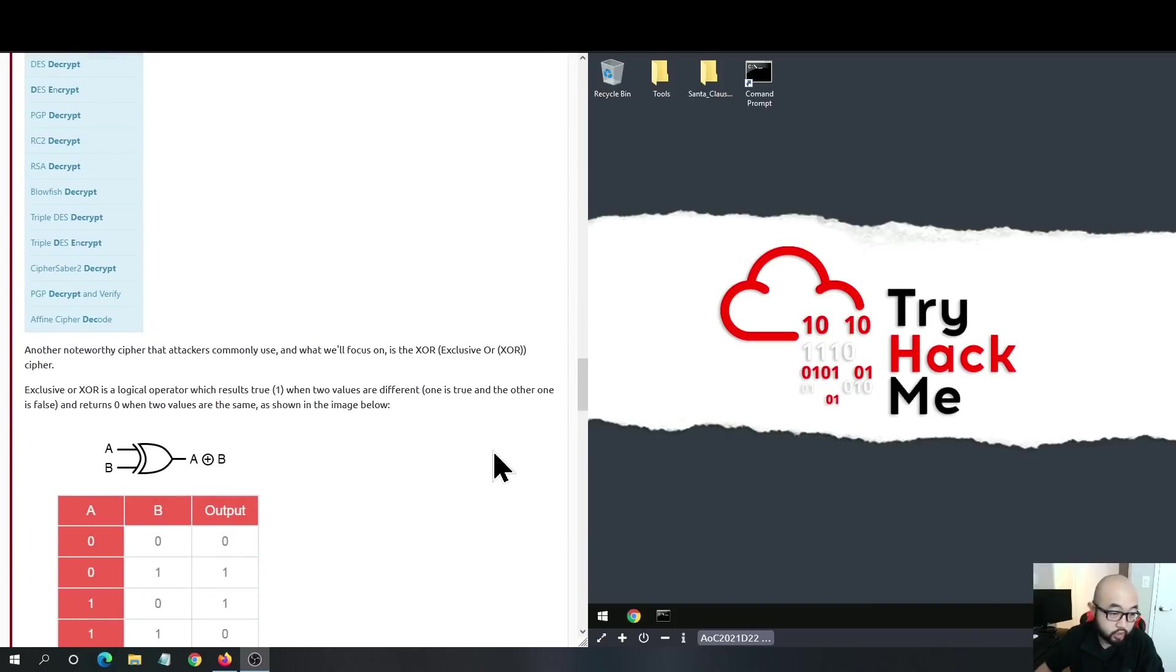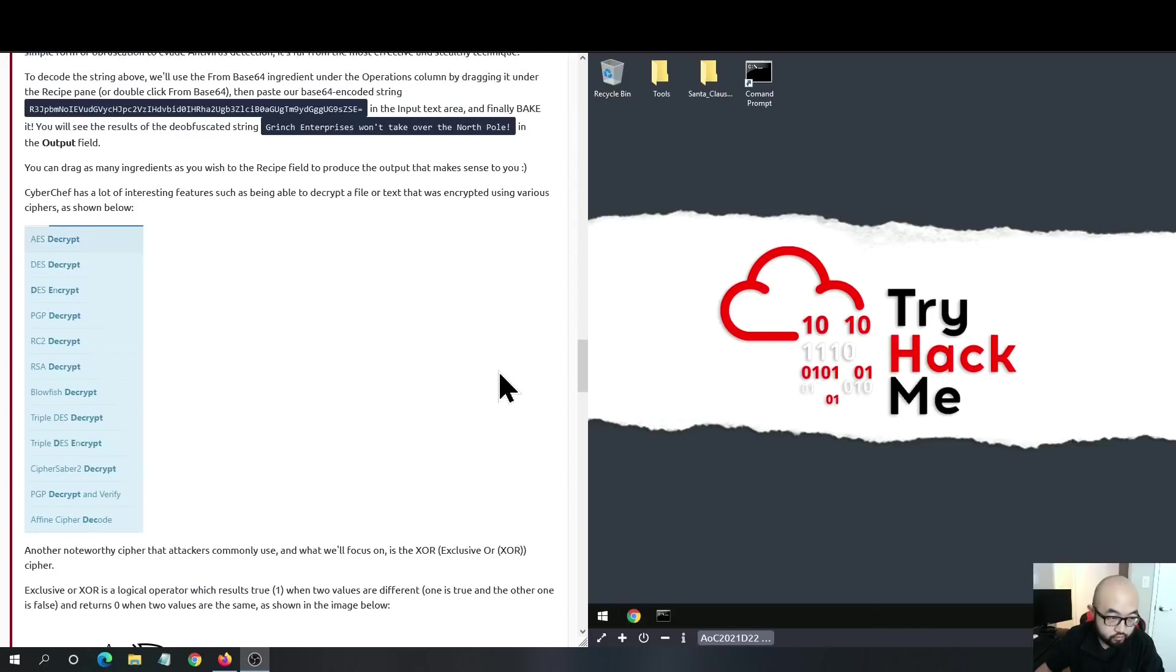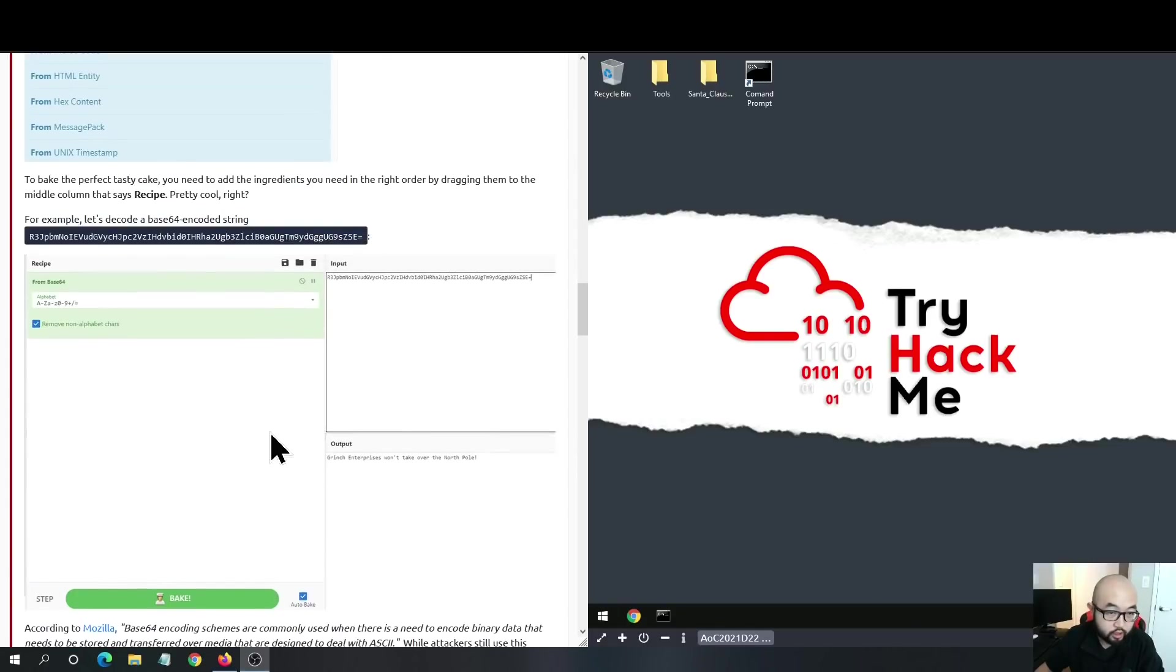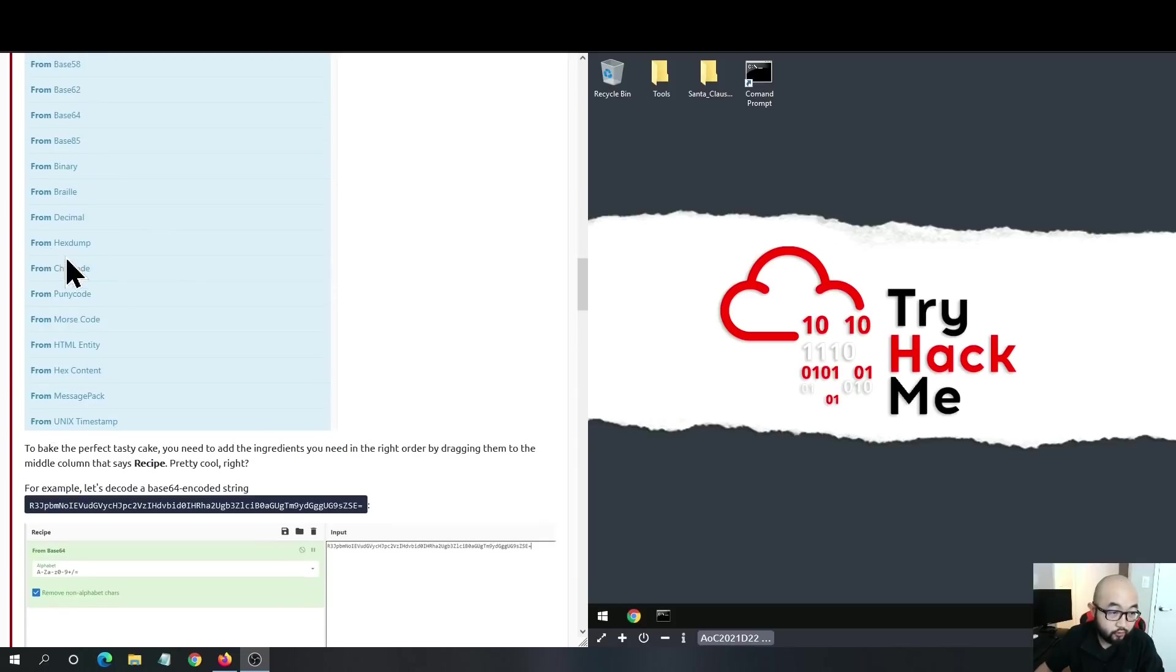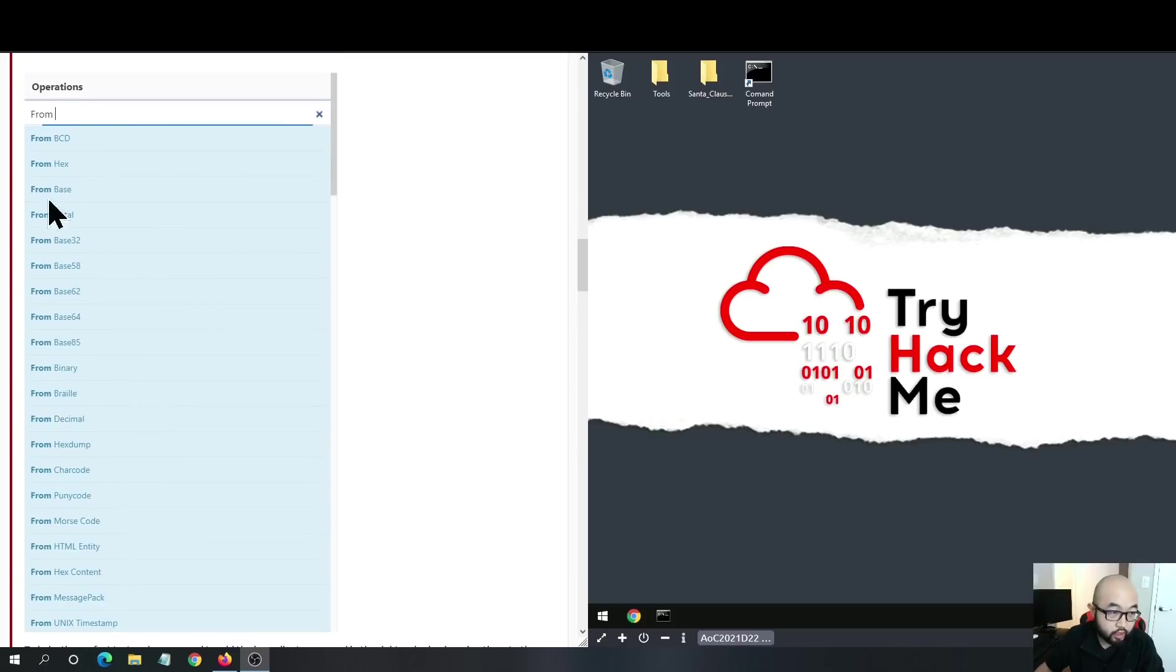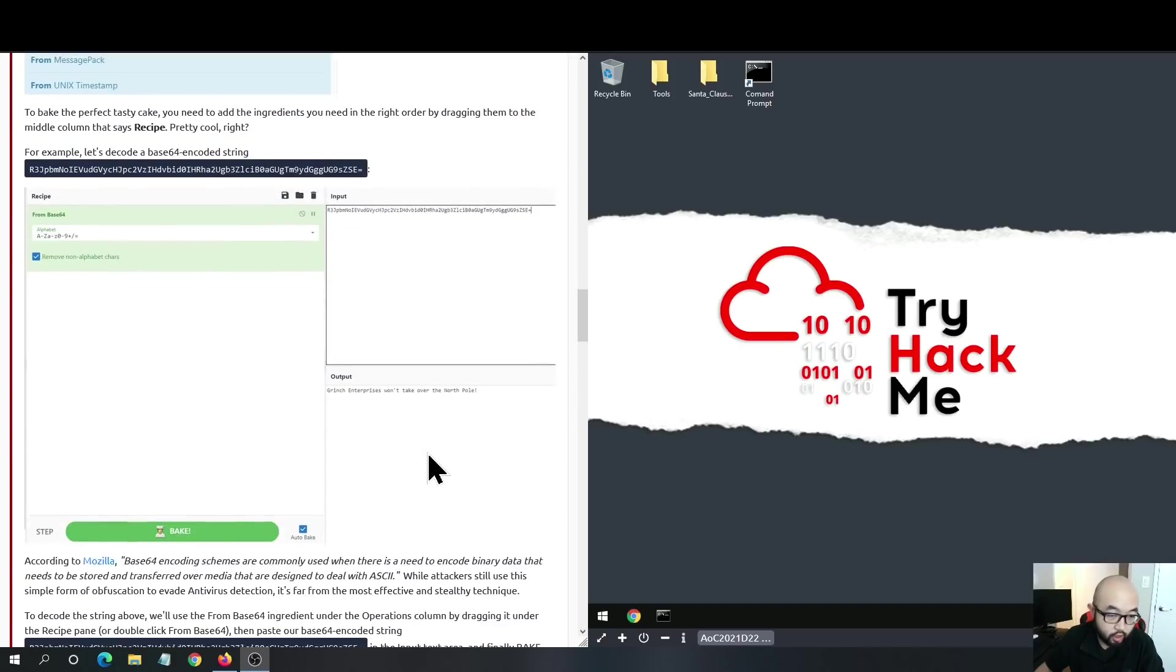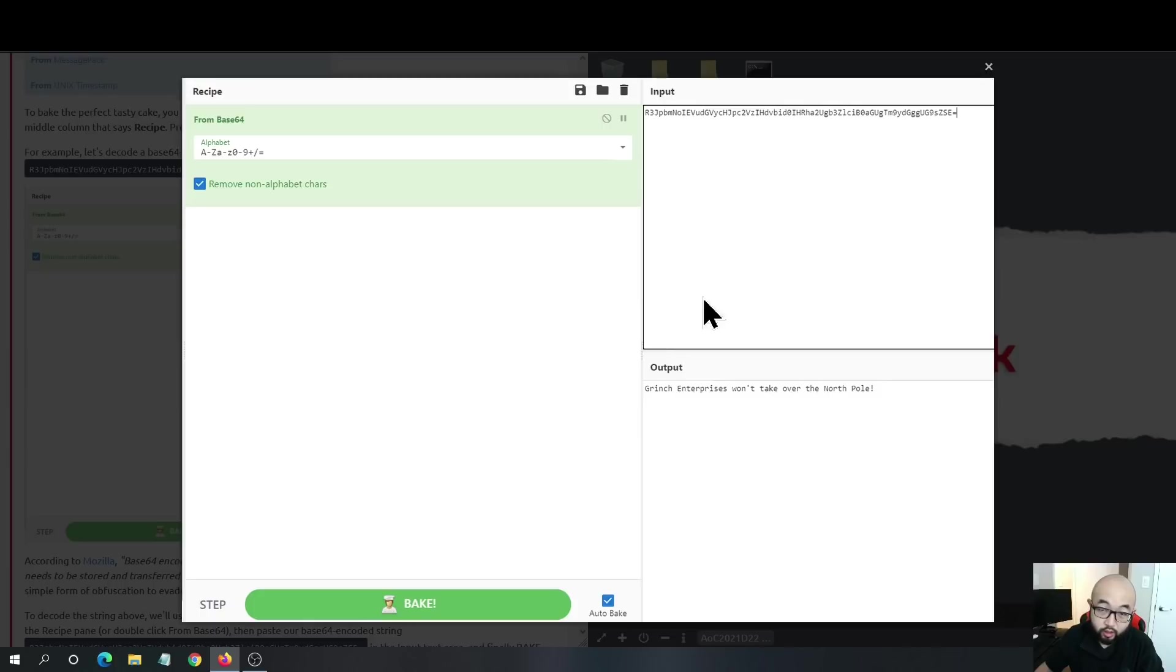We can see here that we have this base64 string, and if we use from base64 in the output section, it will give you the plaintext for the base64 representation.